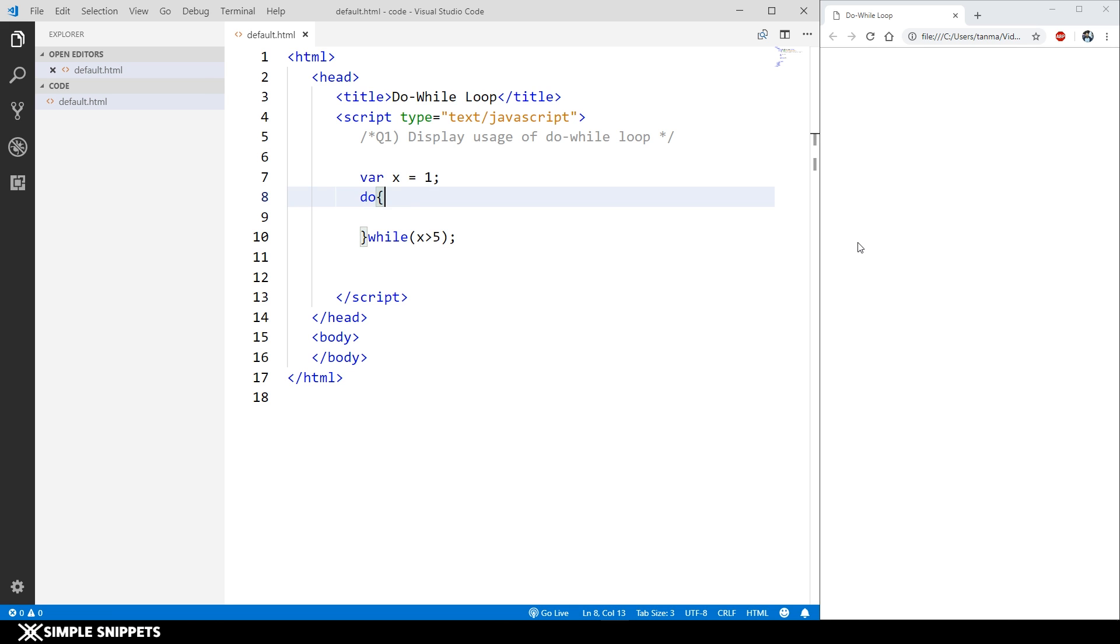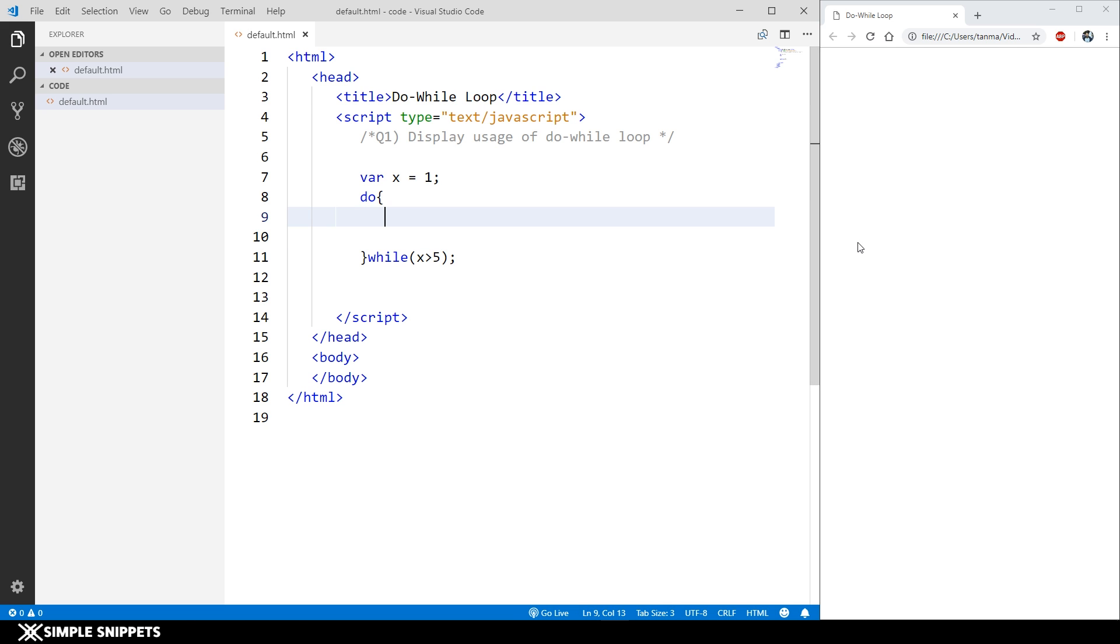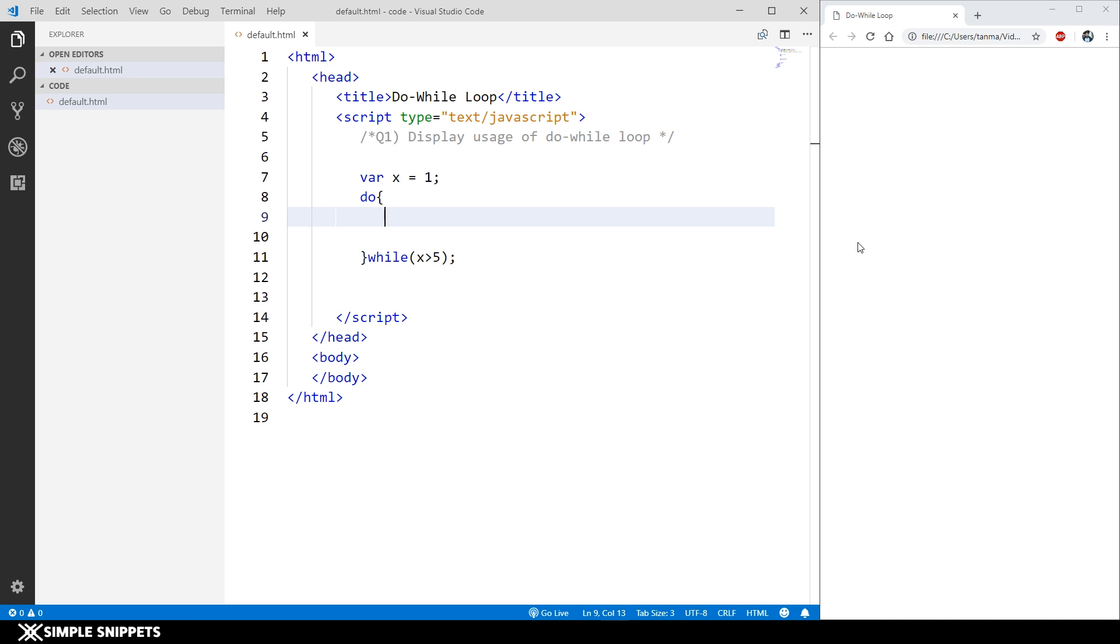So x is one and x is not greater than five, right? So this loop should not execute. However, as I mentioned, since this is a do-while loop, this condition is going to be checked after the first iteration.